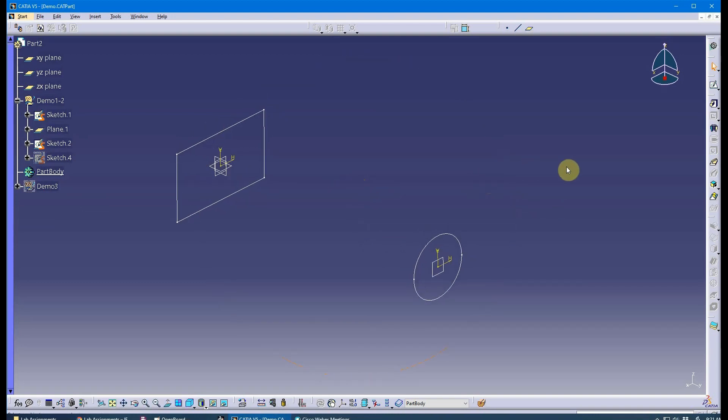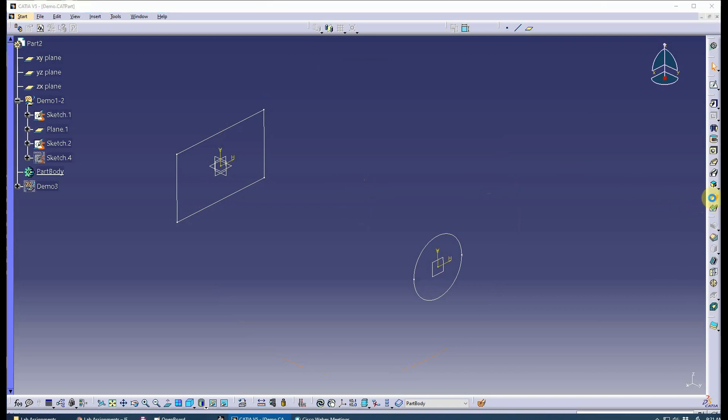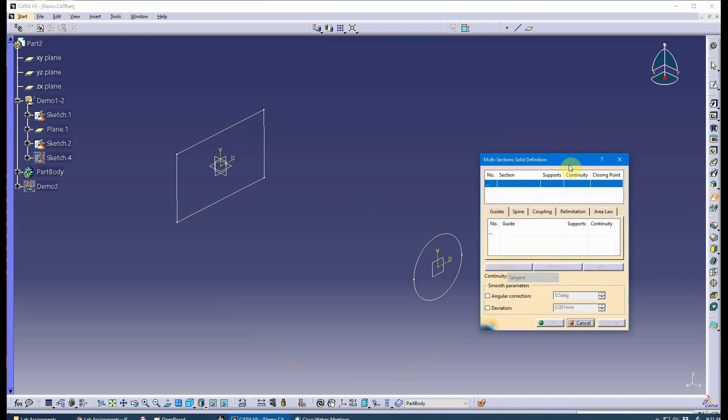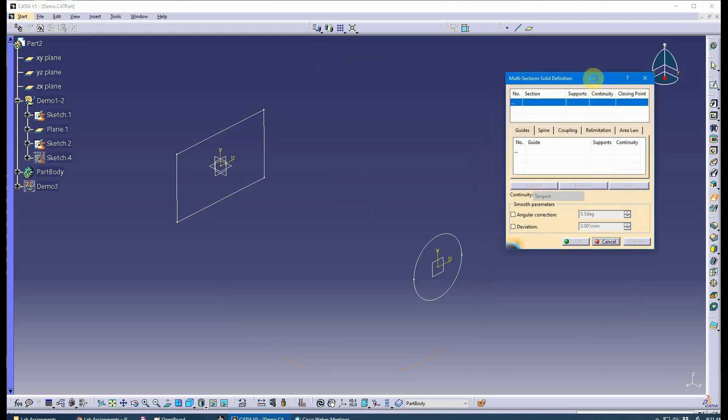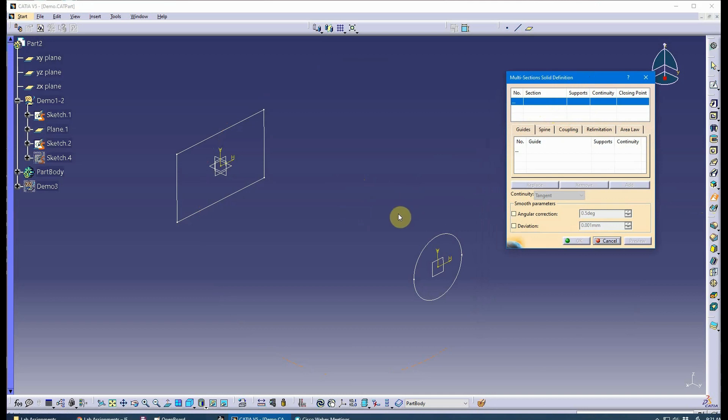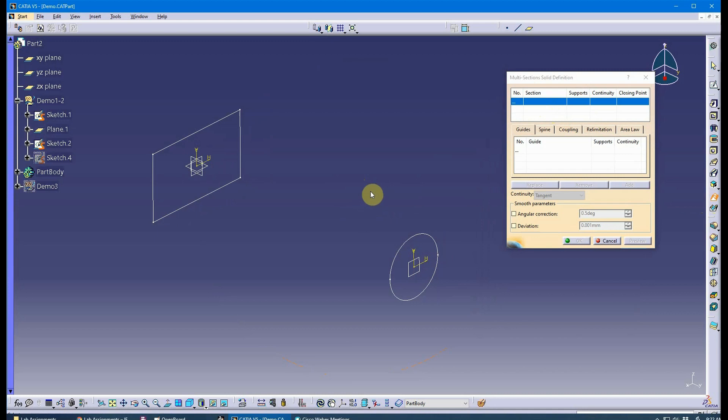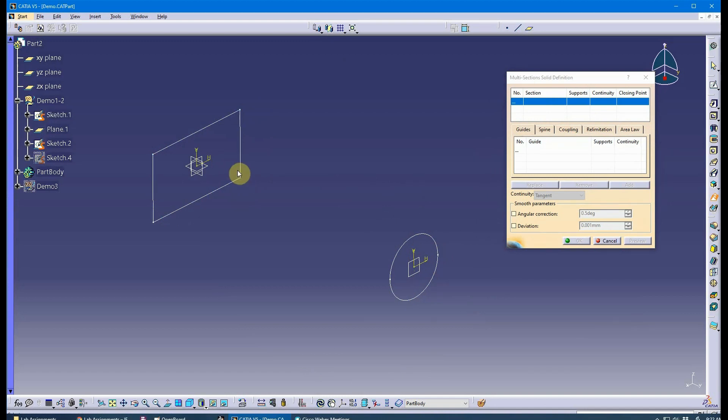A multi-section solid combines two or more profiles. We'll couple them together. I'm going to couple this section with this section to complete a solid.